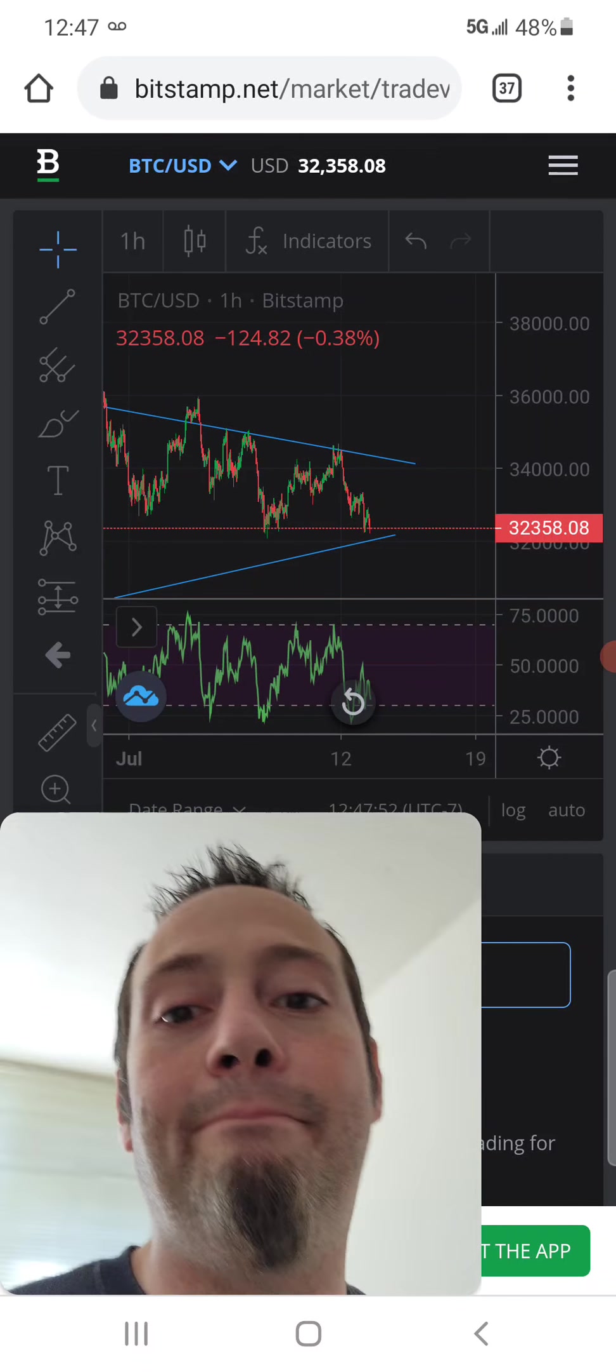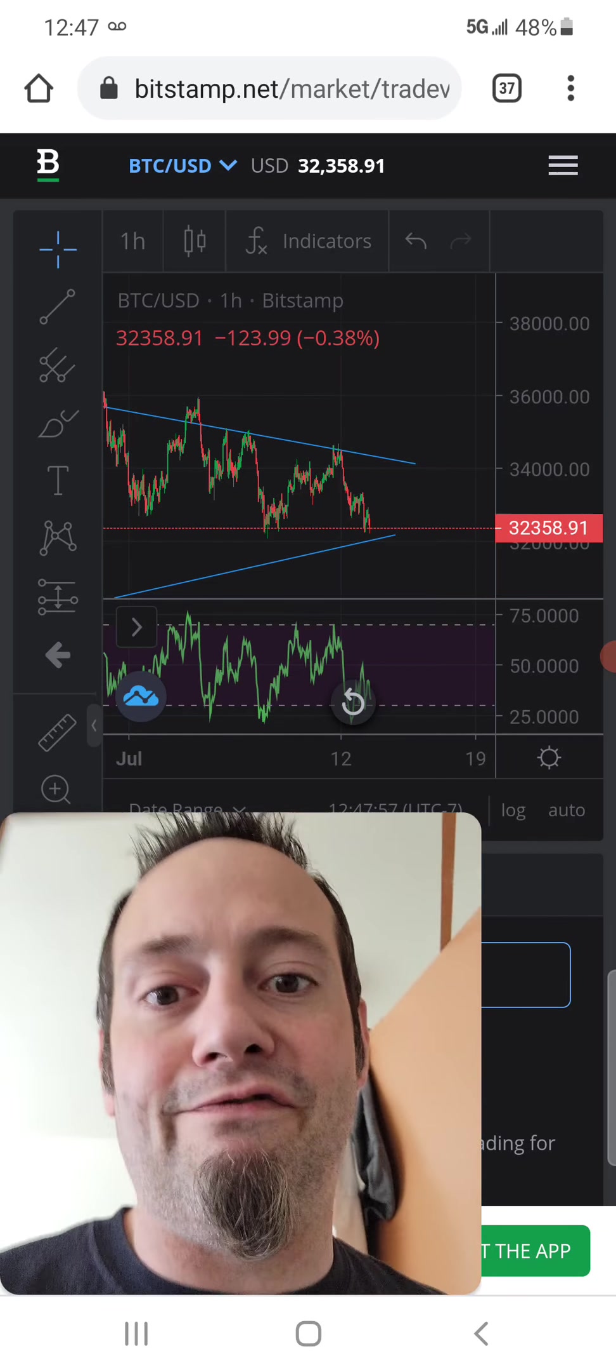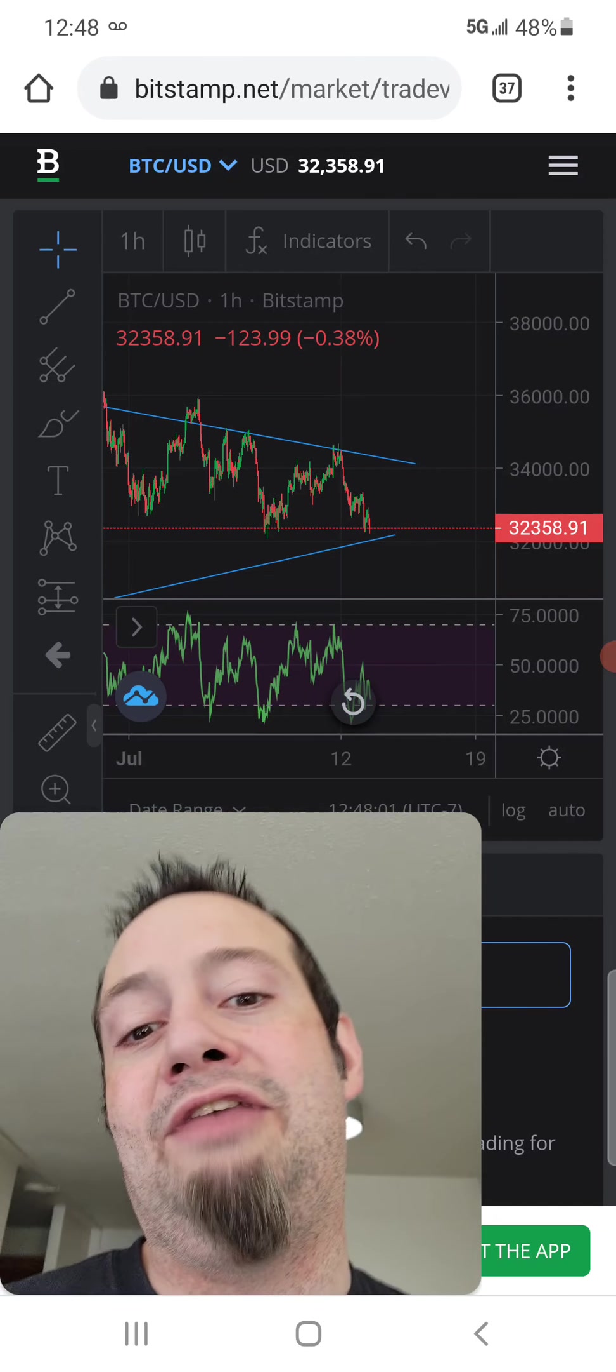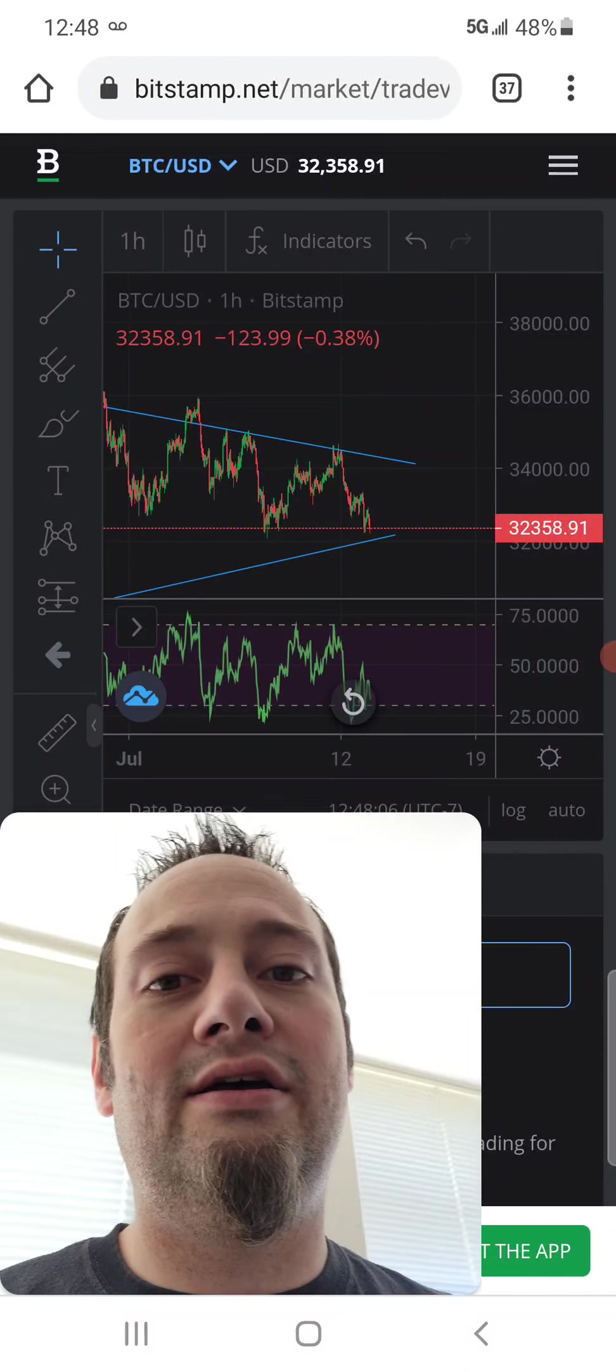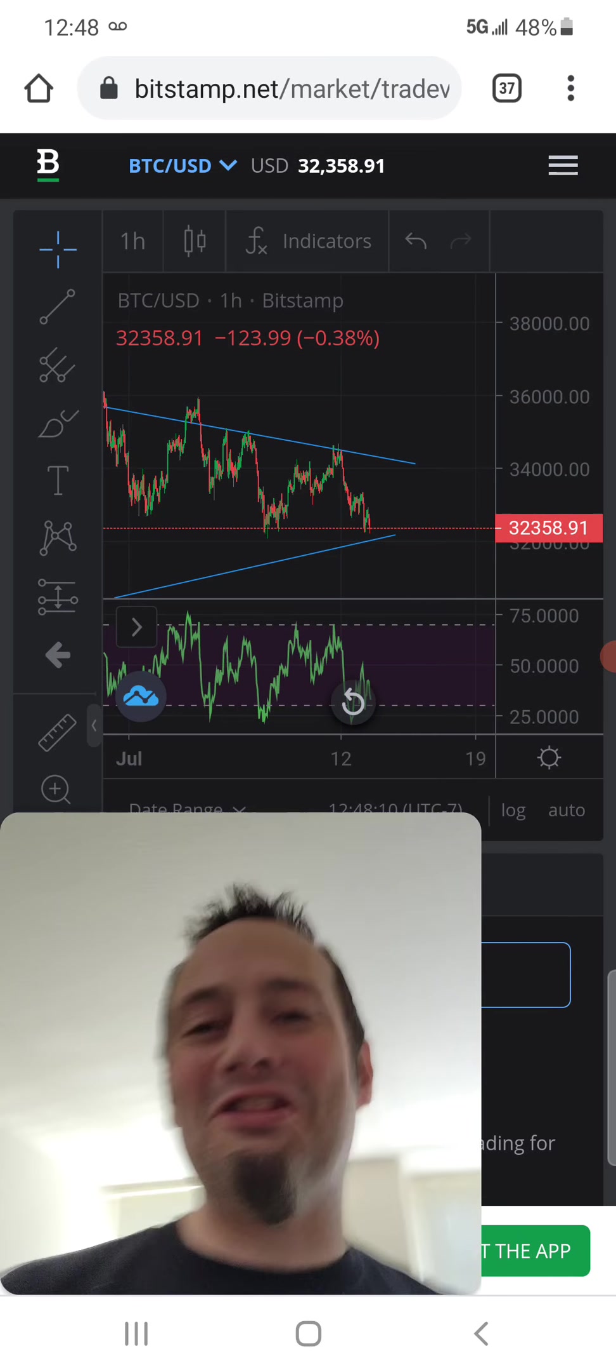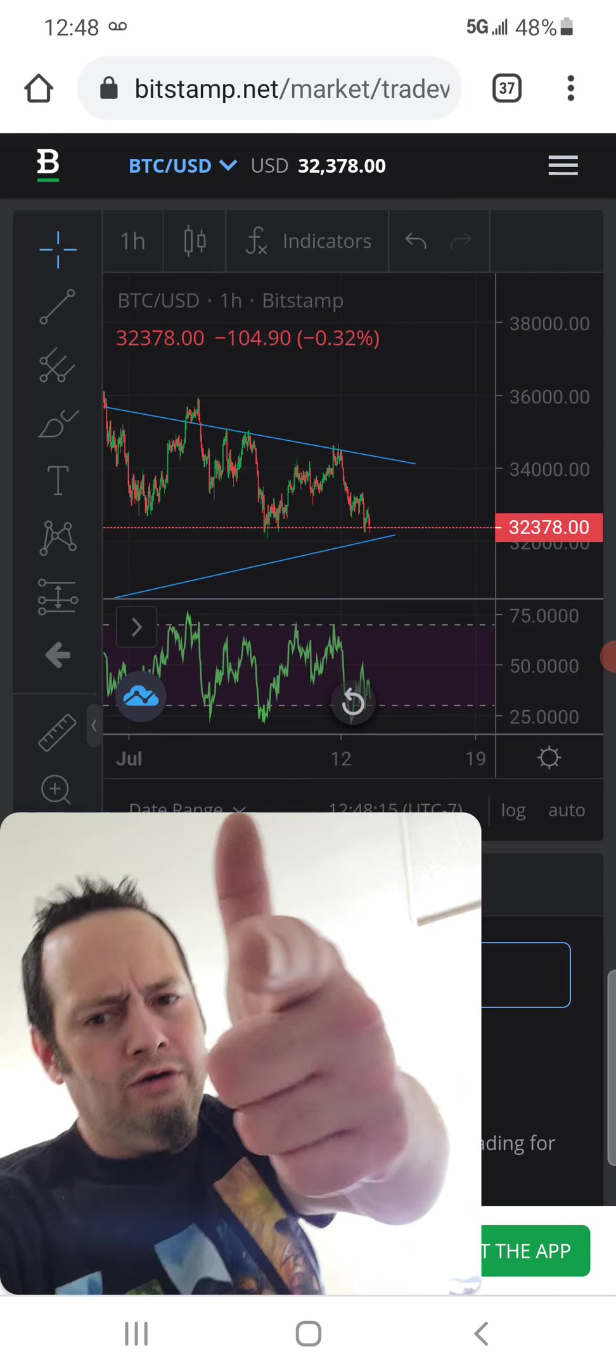If we can break that barrier, get past like the $36,000 level, then we have resistance at $40,000, $42,000 again. And if we can get past those two levels right there, we can see our crypto summer continue, our bull rally continue, alright. So that being said, you know what time it is. Goodbye and good Bitcoin.